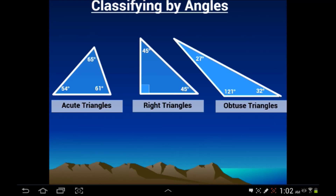Classifying triangles by their angles is one of the first things we're going to look at. Acute triangles are a simple type of triangle to identify — acute triangles have all three angles that are acute. If you look at this triangle, every single angle is acute: 54 degrees, 65 degrees, and 61 degrees. All three of those are less than 90, so they are all acute measures. Acute triangles must have all three angles — not just one, not just two — but every one of those angles acute.